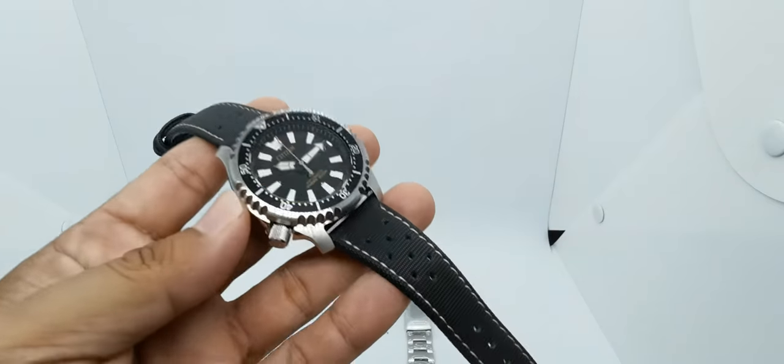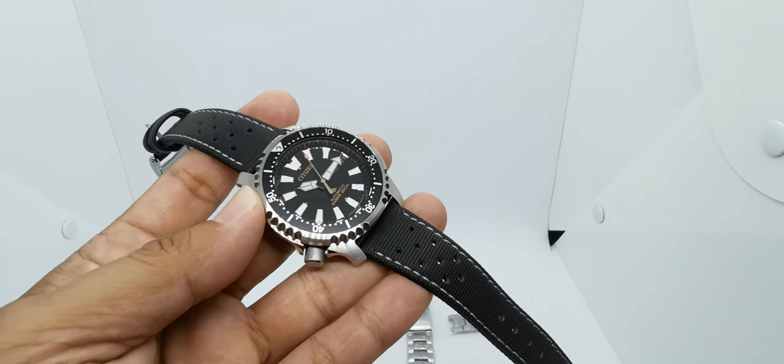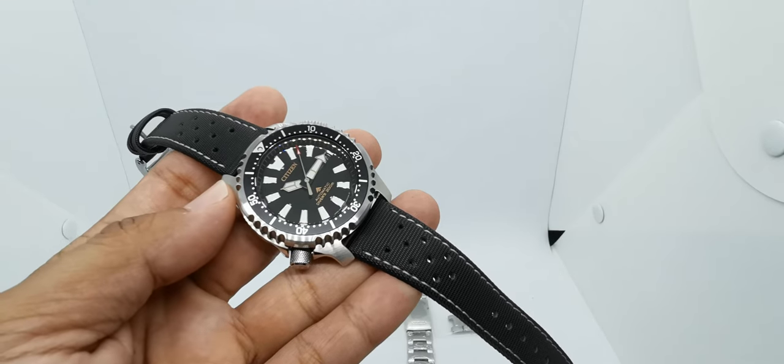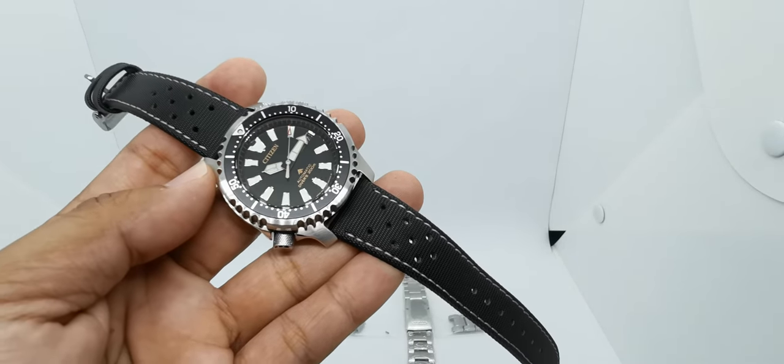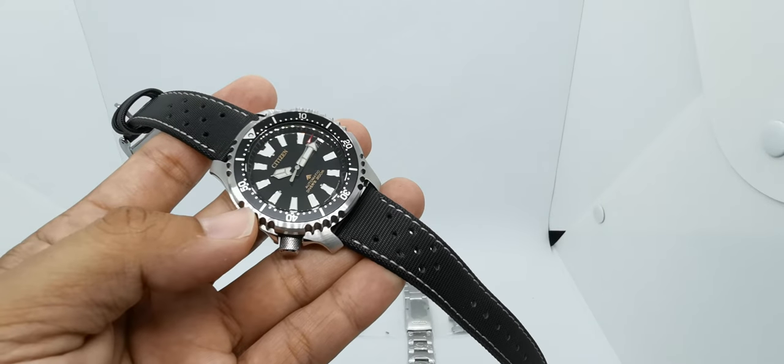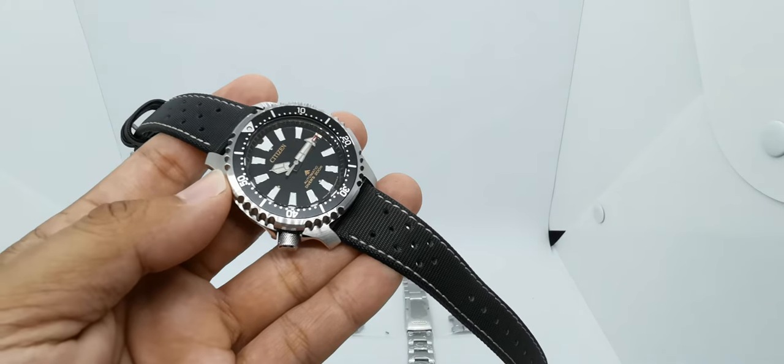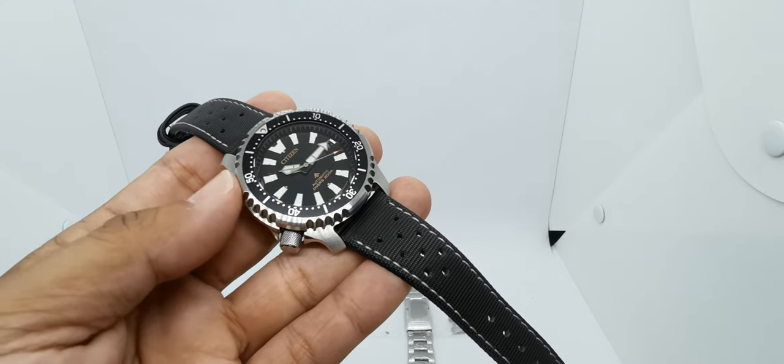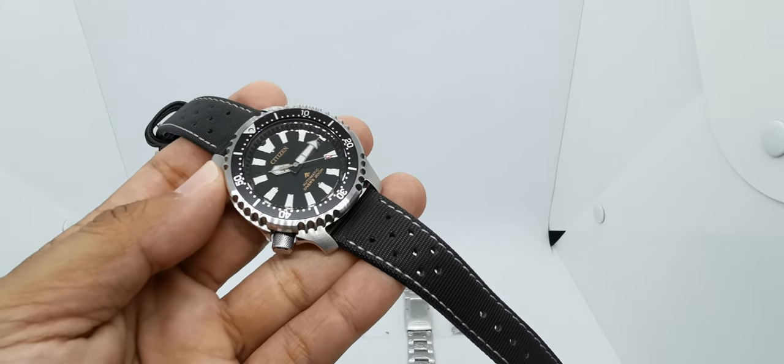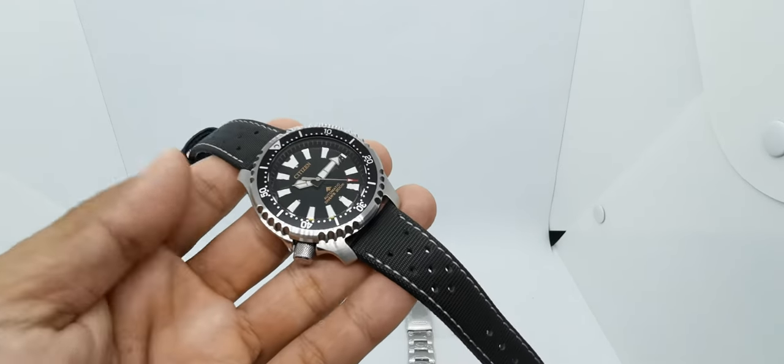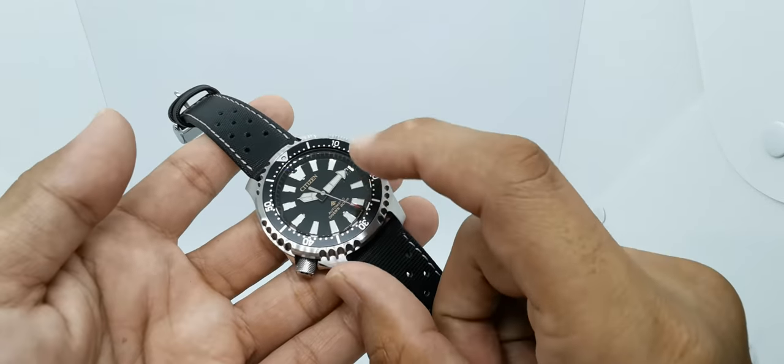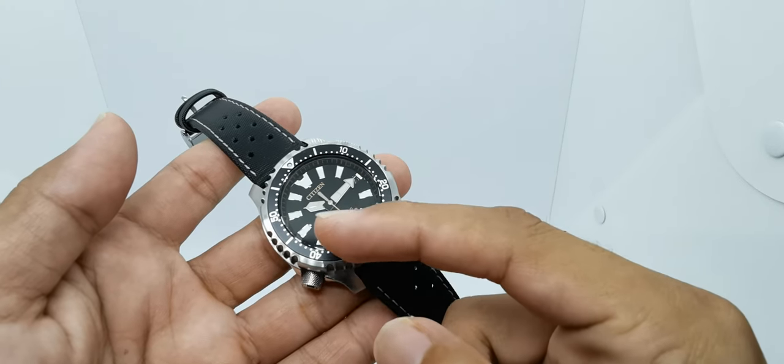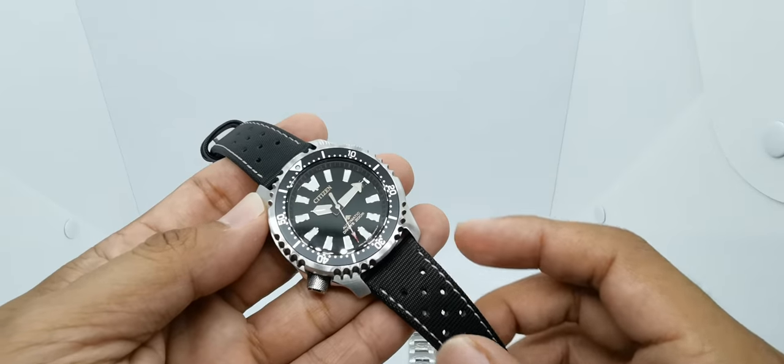You get a Citizen—basically it is based on the NY0040, the old version, but it is an improved version of it, I must say. We have this 316L stainless steel case, not aluminum, with a new style of indices and also new style of hour and minute hands.